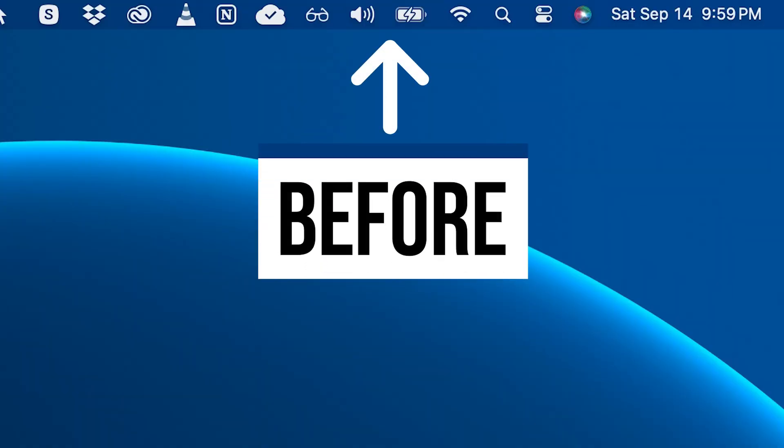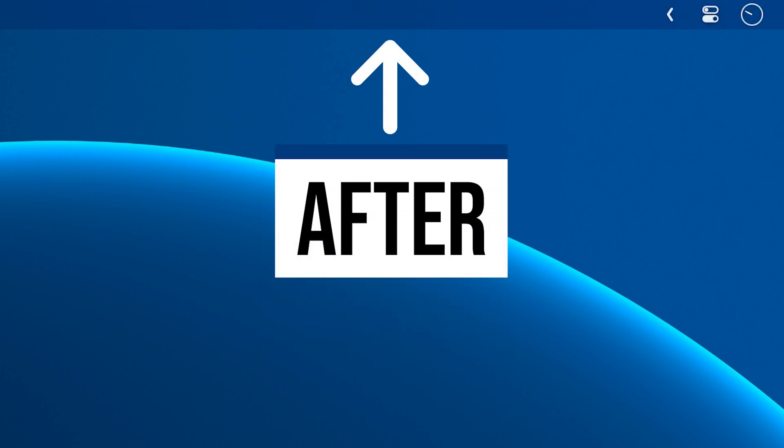So if you want to be able to change your menu bar from one that looks like this to one that looks like this, make sure you watch until the very end. Let's go.